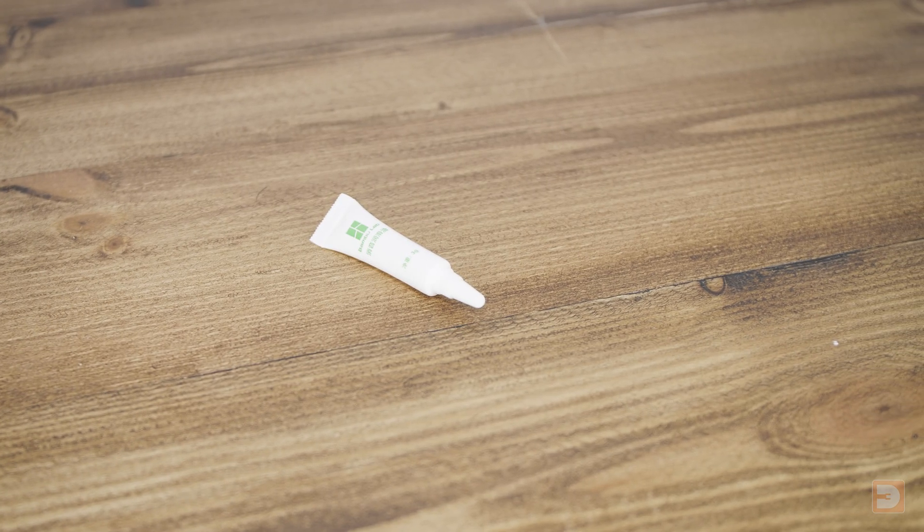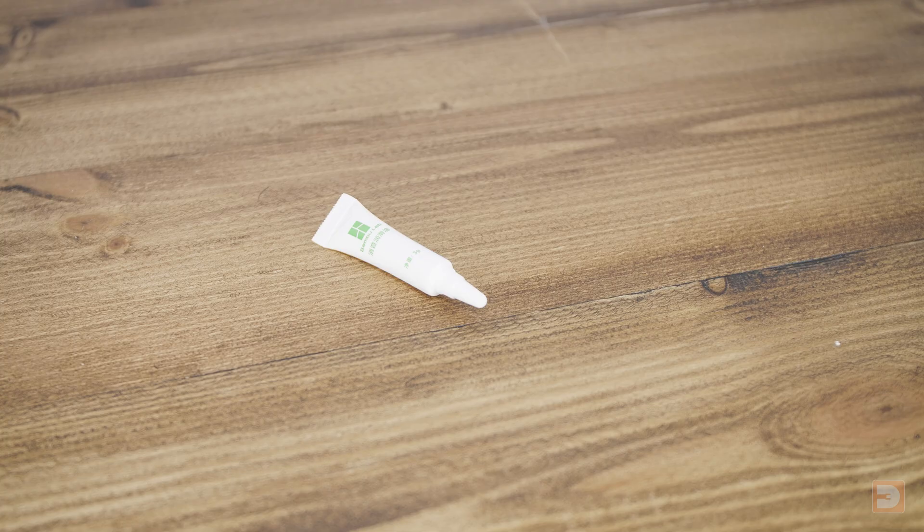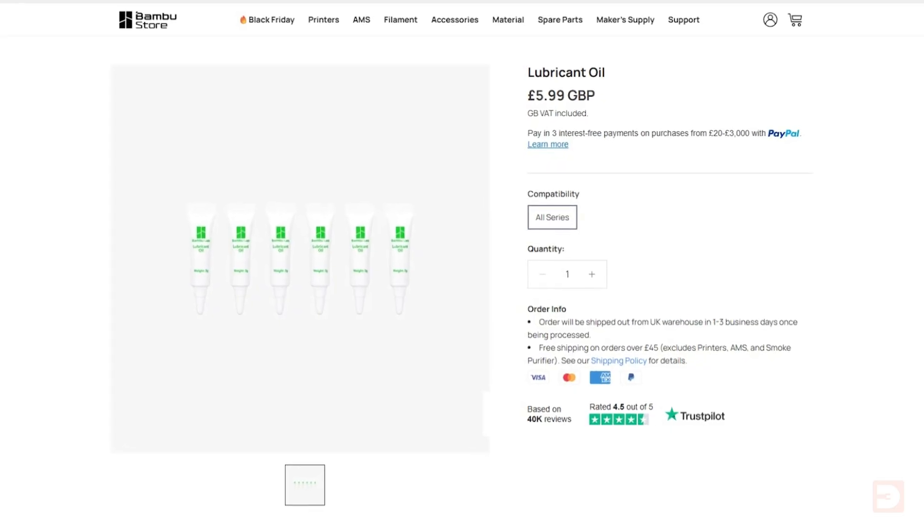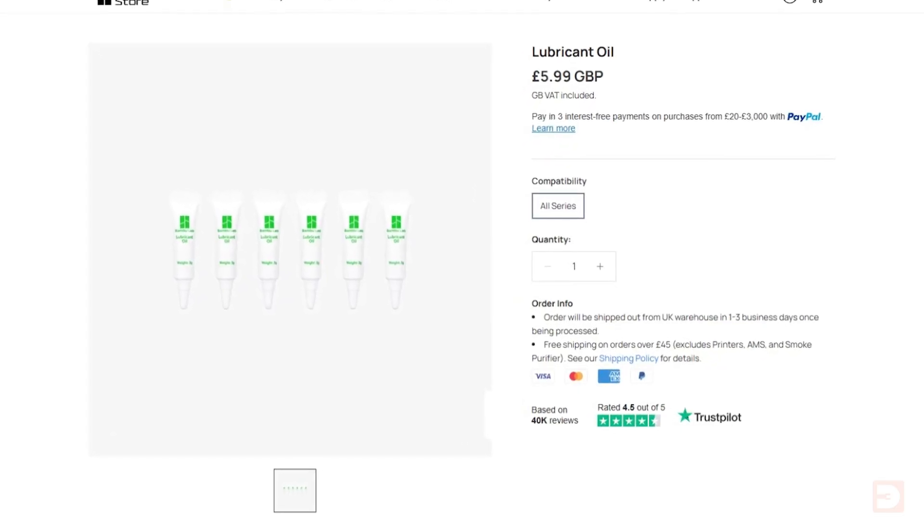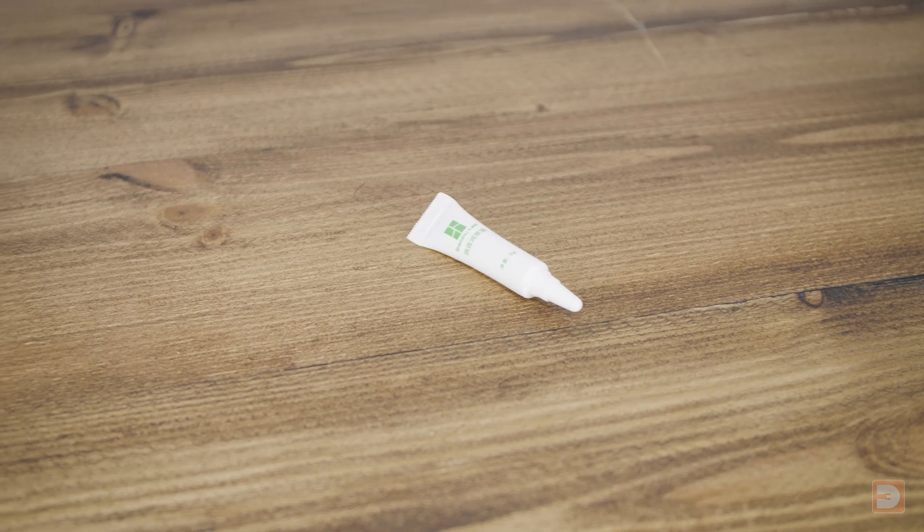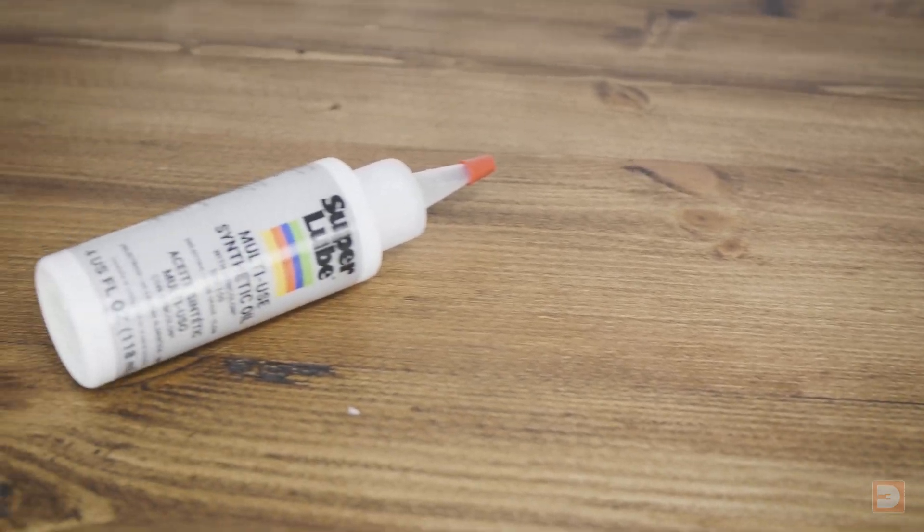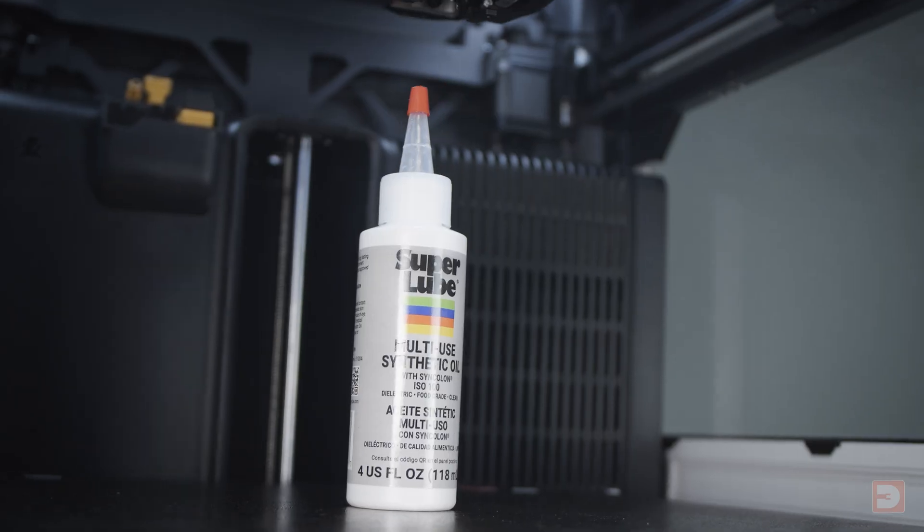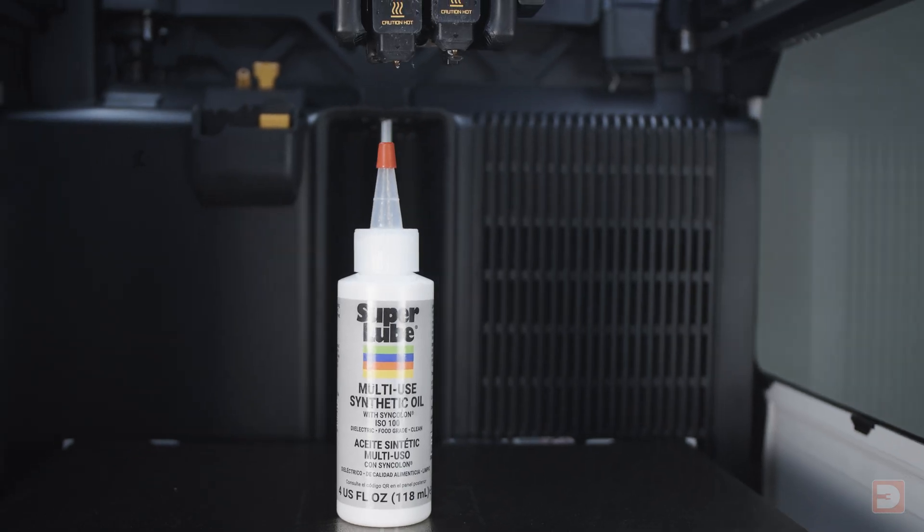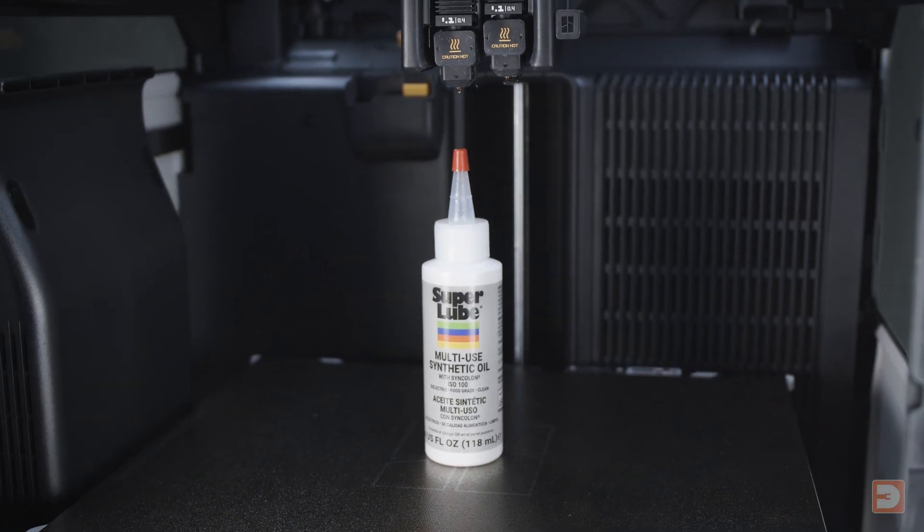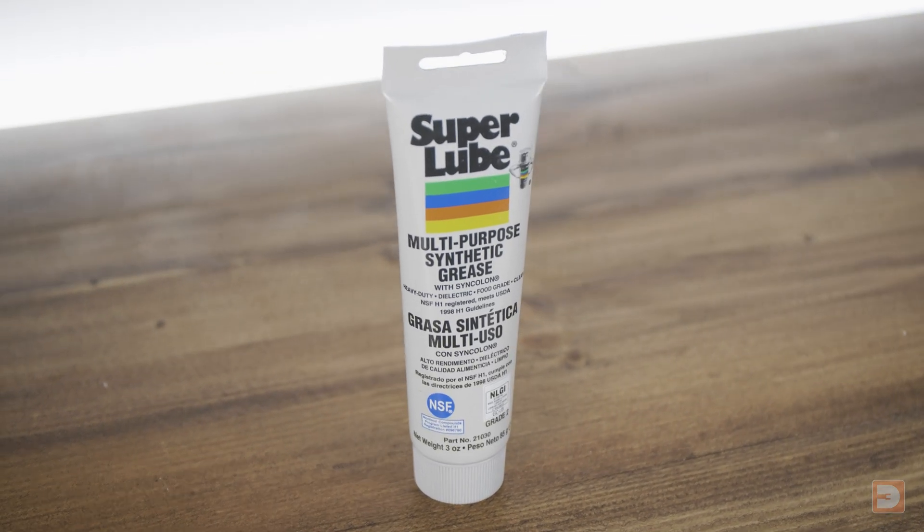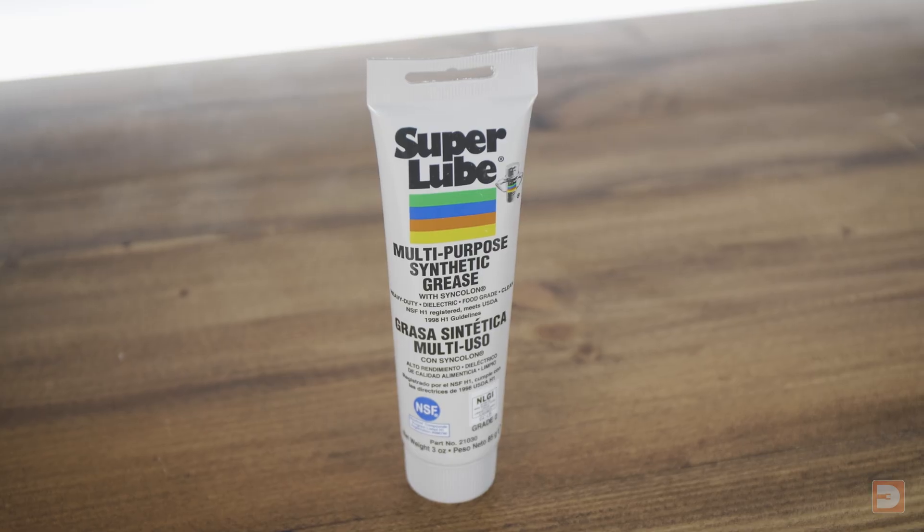The printer should come with a small sachet and tube of grease and oil. But when they run out, rather than buying more small ones from Bamboo Lab, it works out much cheaper in the long run to get larger ones elsewhere. I highly recommend Superlube Synthetic Oil with PTFE and Superlube Synthetic Grease, which I'll link to in the video description.